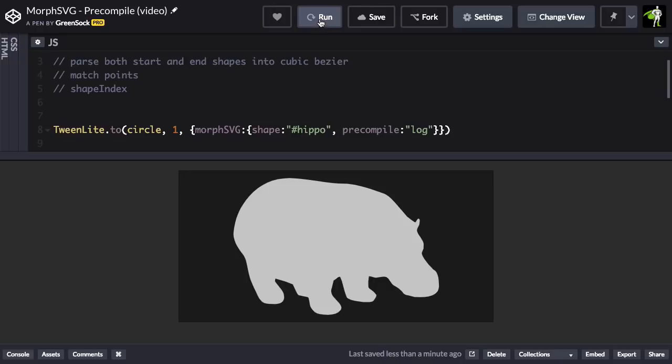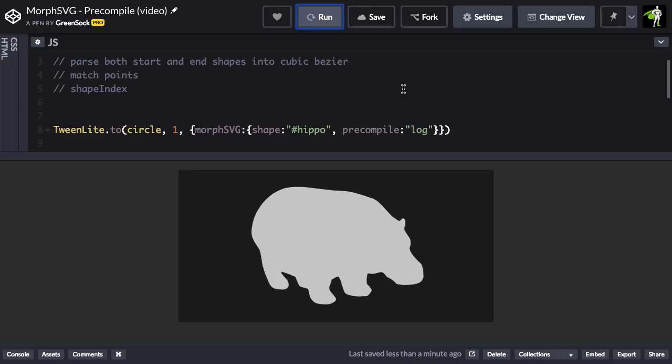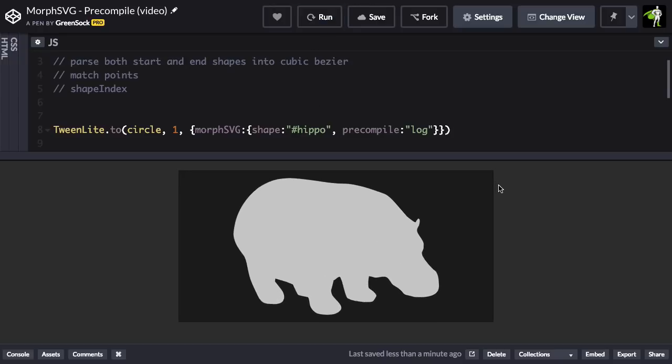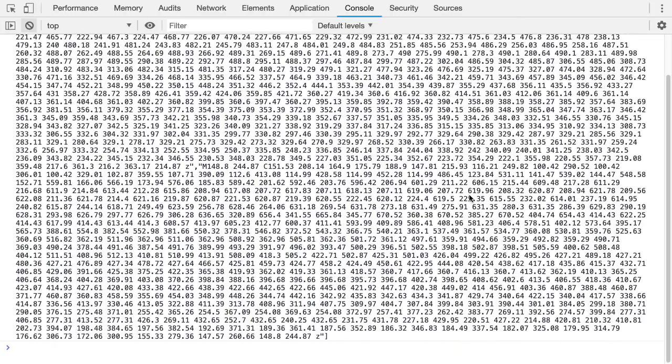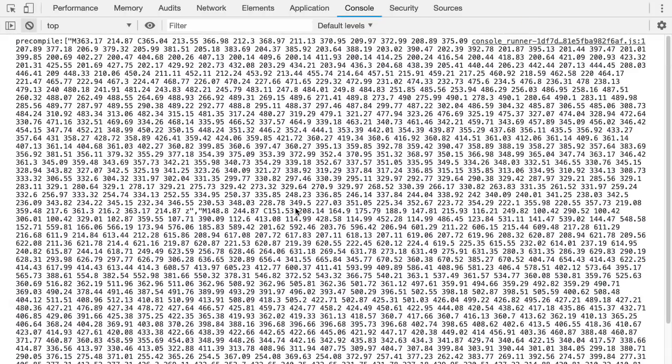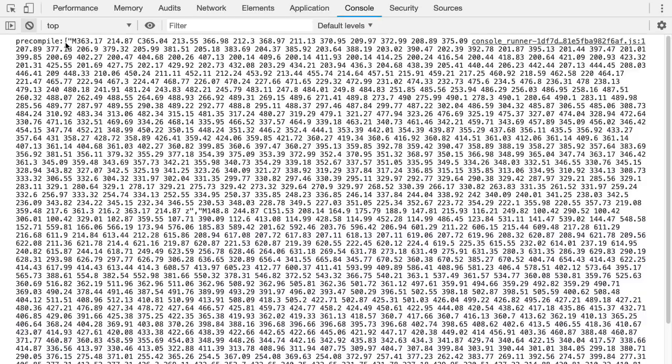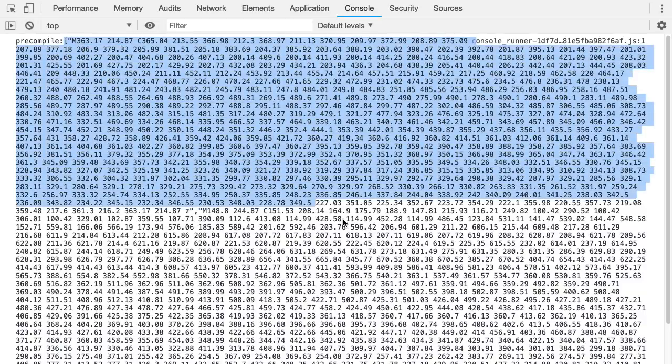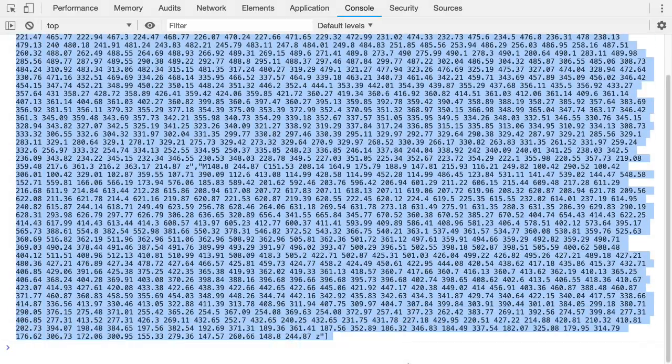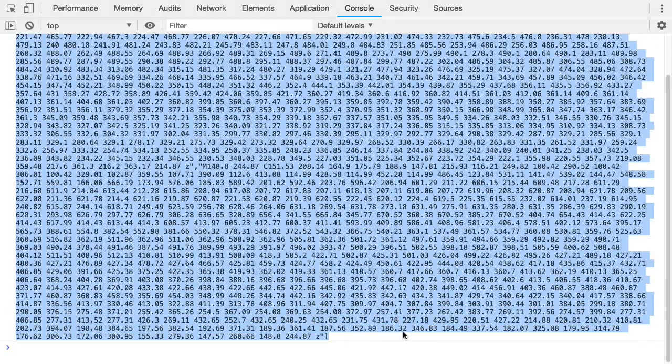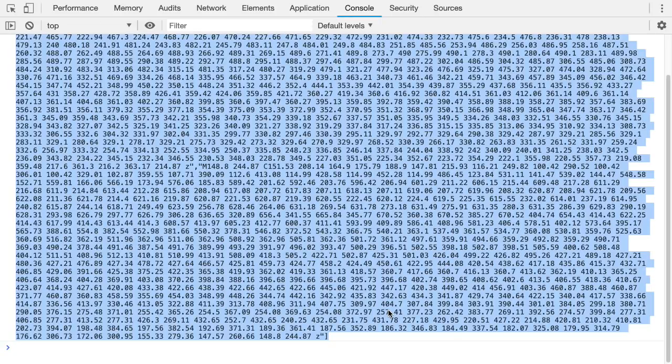Now when I run, you're not really going to see anything different, but I'm going to open up my console, and you're going to see that we have this precompile value here, and we have an array that has string values for the start and ending shape. So this is the information that's going to be used in the D attribute of those shapes. And I'm just going to copy that entire array.